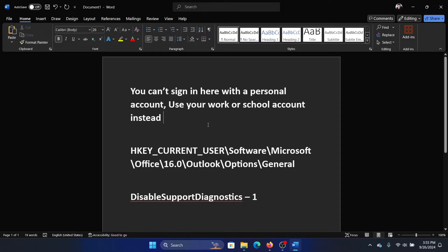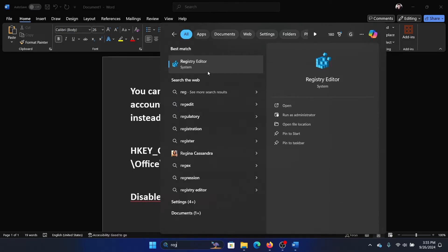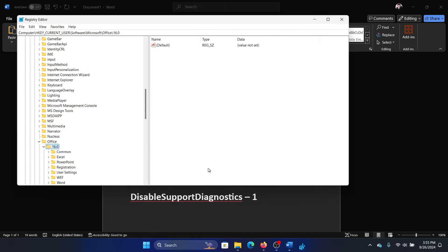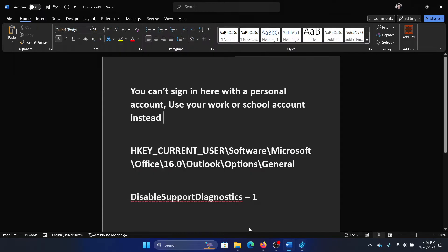Search for Registry Editor in the Windows search bar and open Registry Editor. Go to HKEY_CURRENT_USER > Software > Microsoft > Office > 16.0.